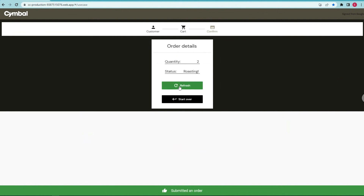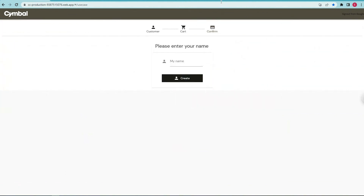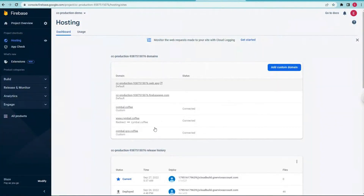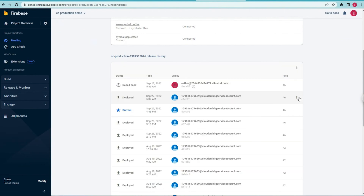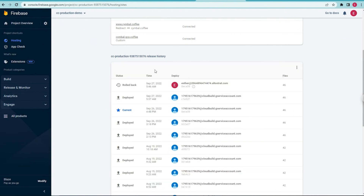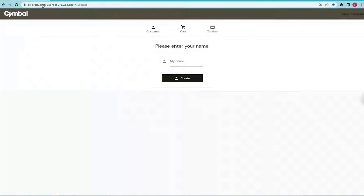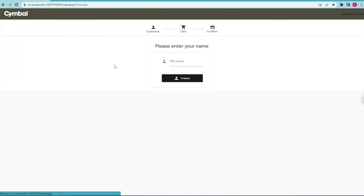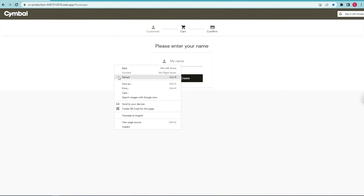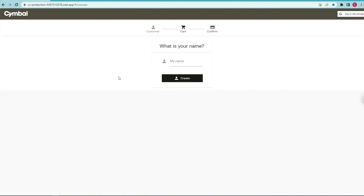Let's also roll back that frontend hosting as well — go back to that old copy on the frontend to show what that text might look like. A couple of clicks in the Firebase console. We'll do a hard refresh on the frontend. There we are — 'What is your name?' And we're back, folks. So we're seeing all these changes in the web app.